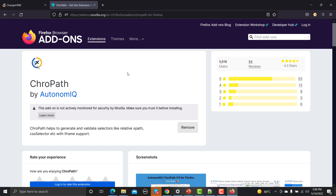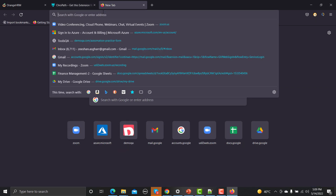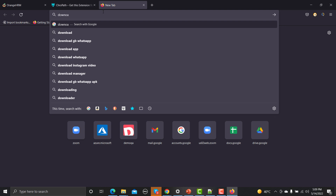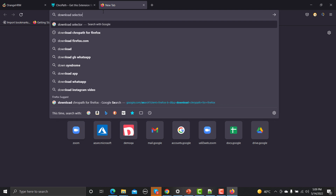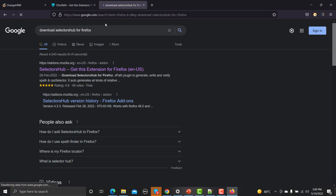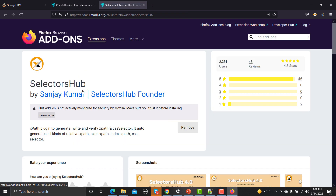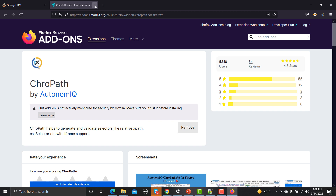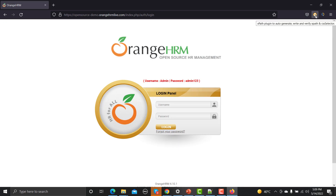On that link you need to install the extension — right now it's already installed on my browser so it's asking me to remove it. Similarly, search for 'download SelectorsHub for Firefox' and you will get the link. Once installed successfully, you will see both extensions in your browser. This is SelectorsHub and this is CrowPath. Both work in a similar way, but SelectorsHub has more advanced features.